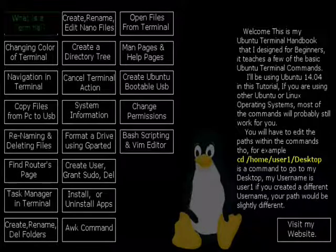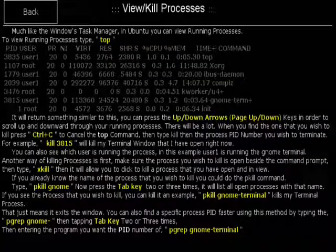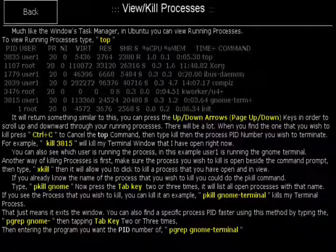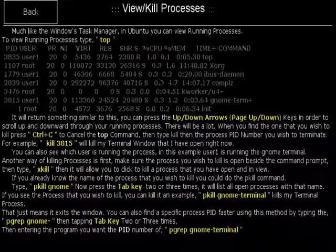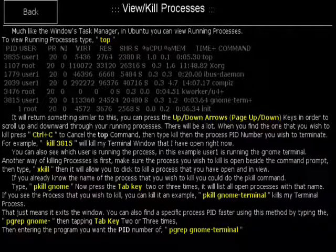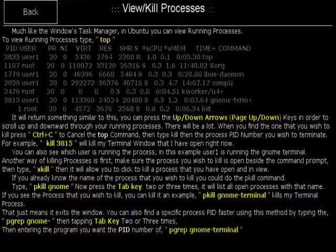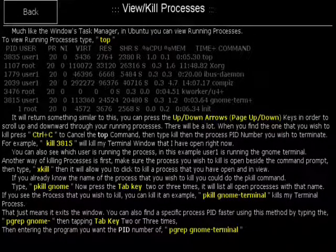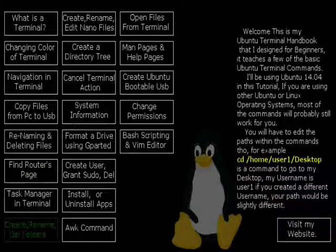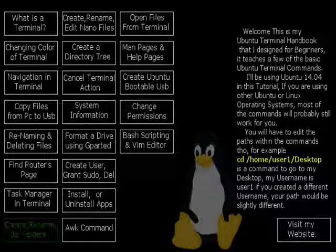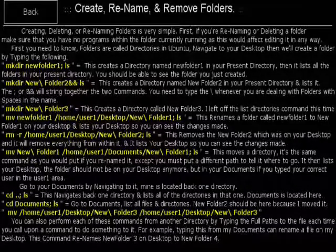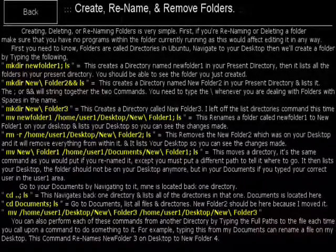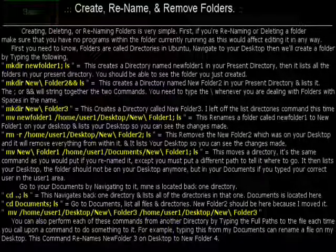Task manager in terminal. I teach you the top command which you can find processes that are running and then you can queue the PID number which exits the process which will exit your program. It's sort of like the task manager in Windows operating system. Create, rename, and delete folders. I teach you how to make directories which is a folder and rename them and delete them using the terminal.